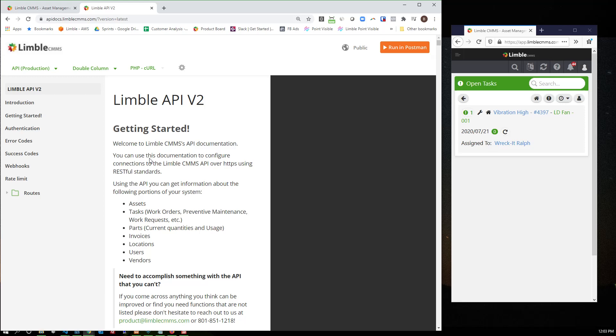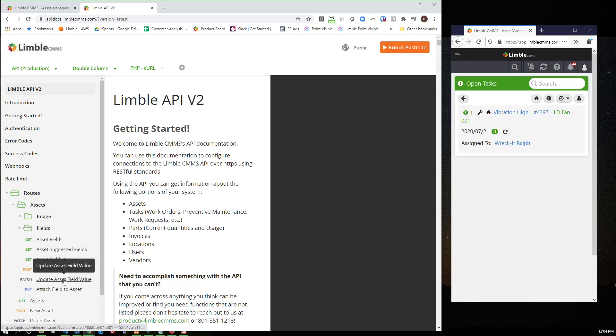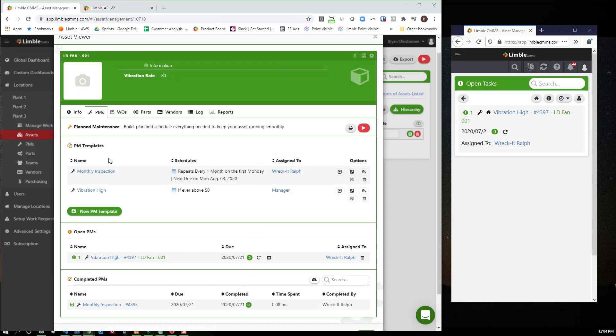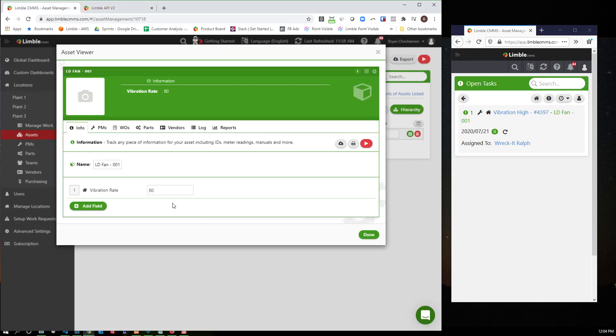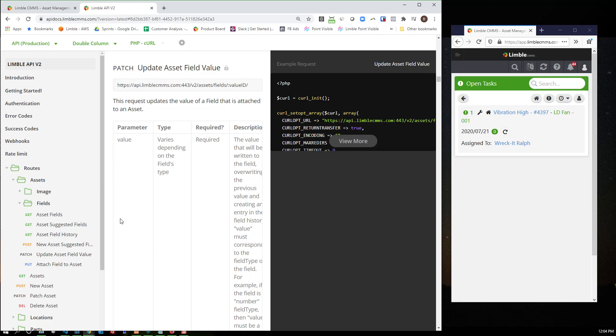So that middleware, in essence, would be once every five minutes or once an hour or whatever. It would basically query the vendor, the predictive vendor's API and say, get me the vibration rate for the LD fan. Then when it has that information, it would then use this call right here, which is update asset field value, which would, in essence, basically do this exact same action, which would be changing this from 80 to 82, for example. And so this action right here, me typing that in, can be fully automated from here using the predictive vendor's API...